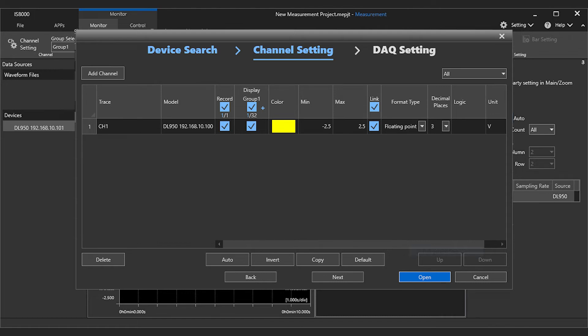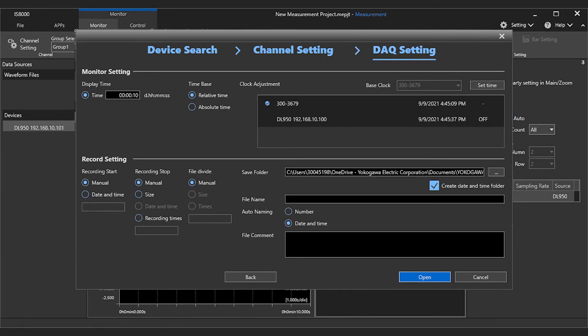After pressing next at the bottom of this menu, you can see the display time, file divide settings, and start and stop conditions for your recording. We'll be using the manual start and stop for this demonstration.